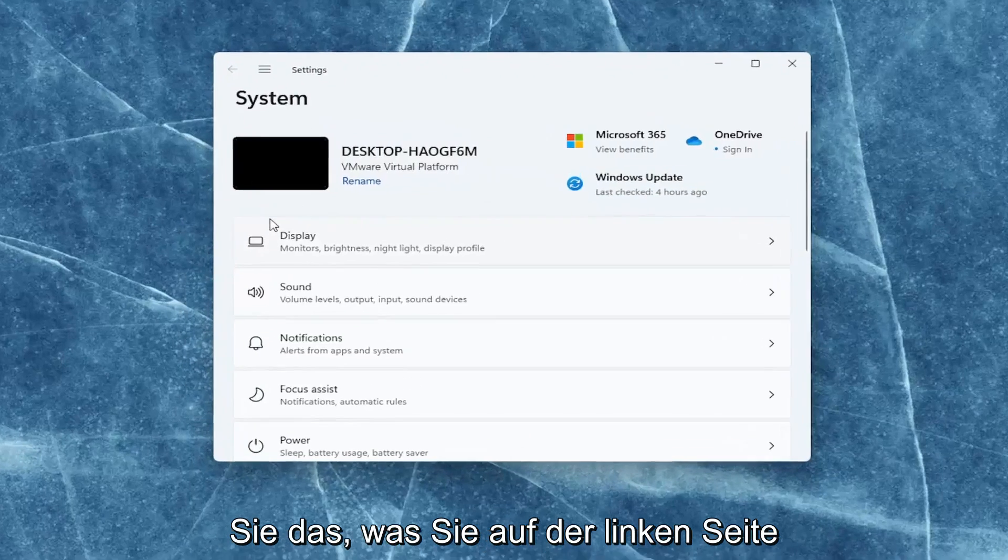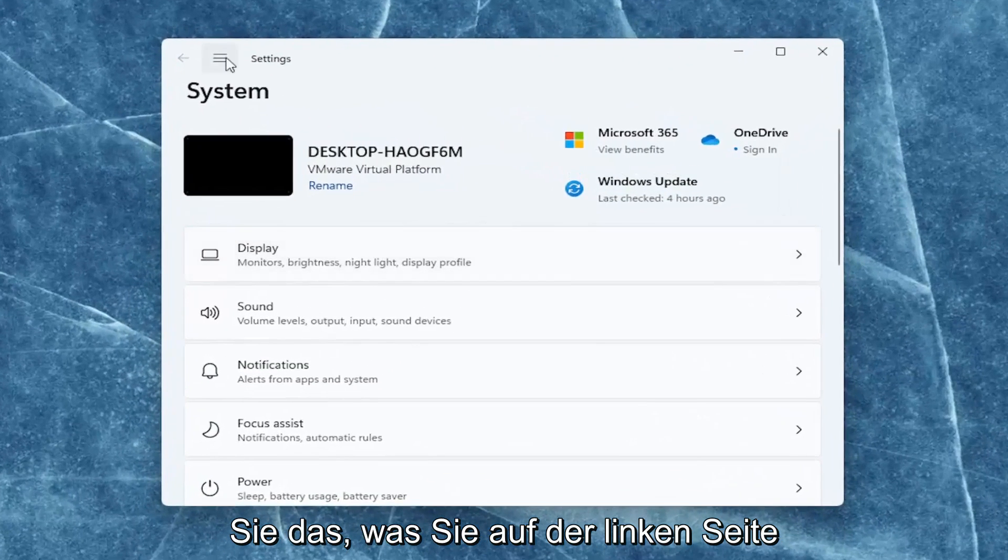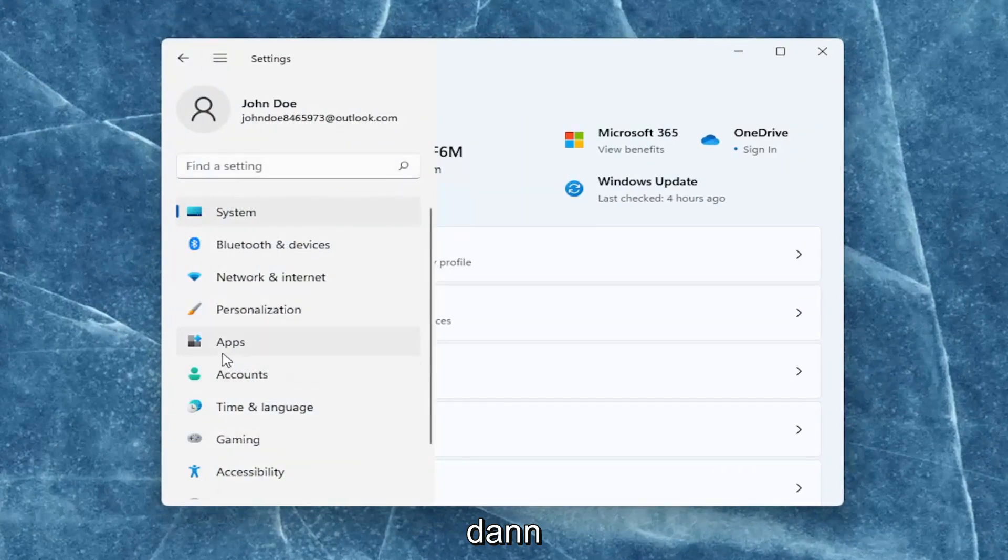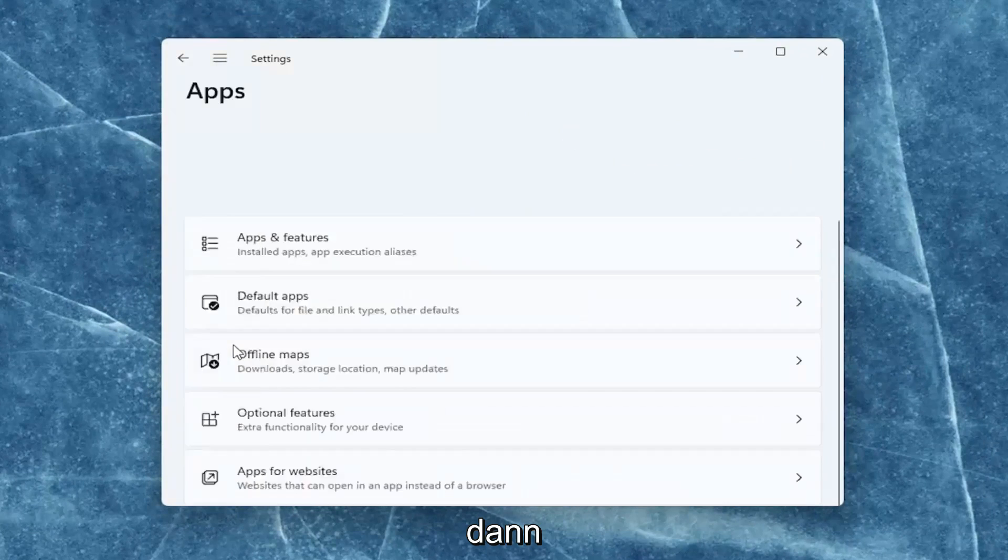You want to select on the left side the top menu icon, and then select apps.